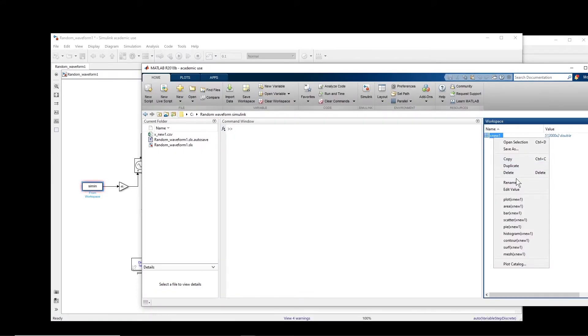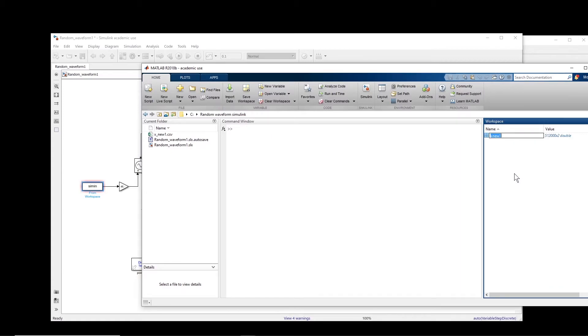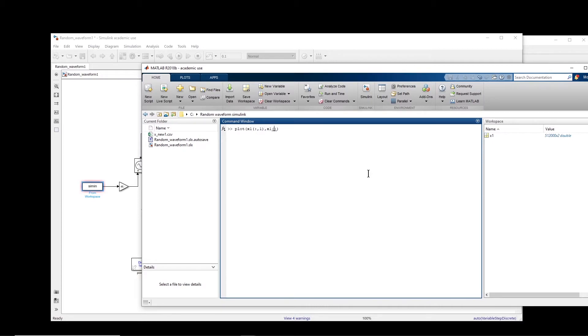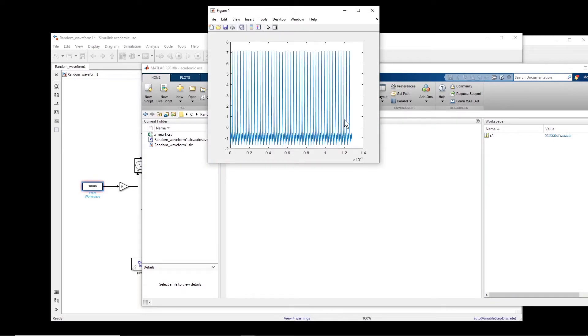Let me also change the name of it to make my life easier. So if I, for example, plot this.